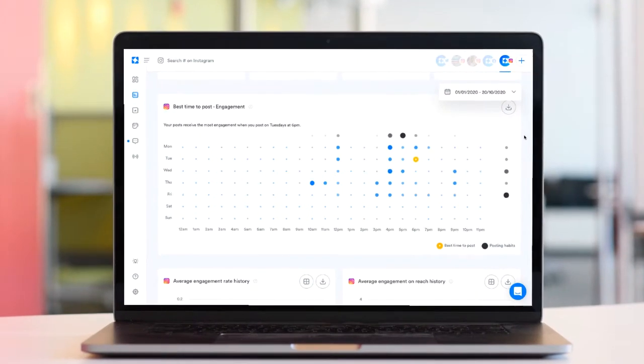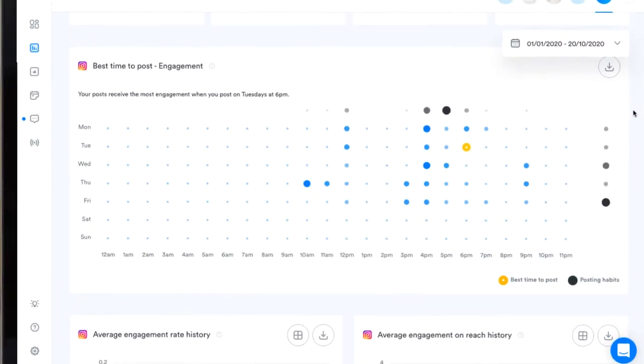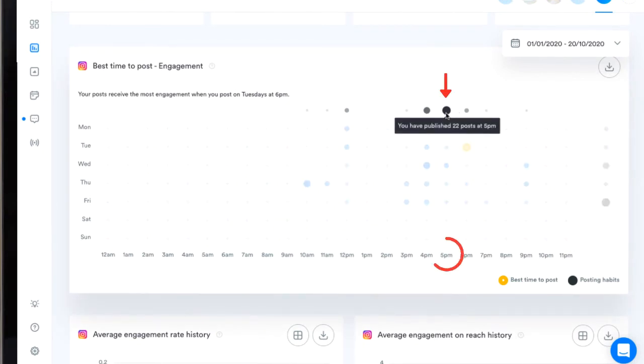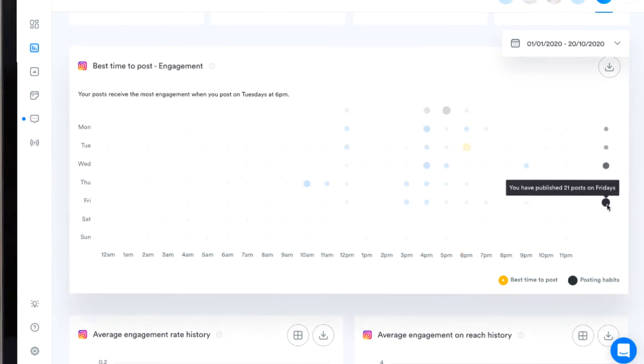The black dots represent your posting habits. So in this example we can see that so far this year I've posted the most at 5pm and my preferred day of posting is Friday.